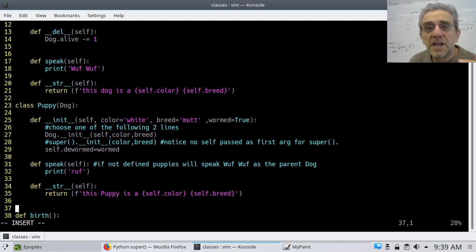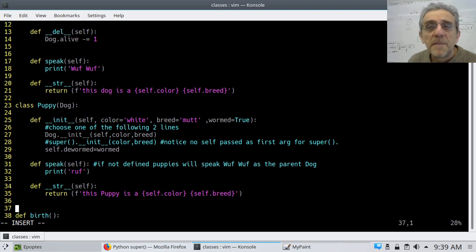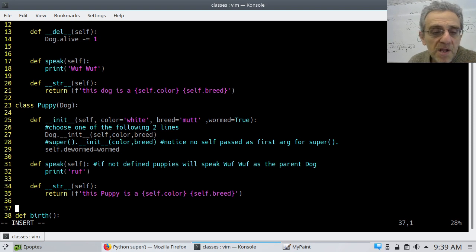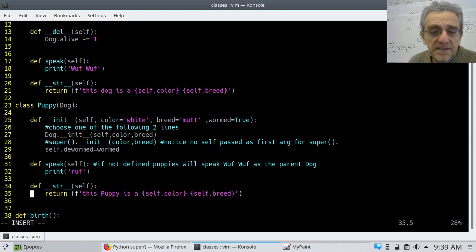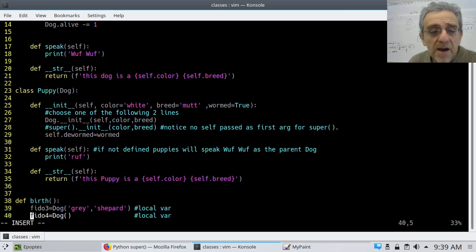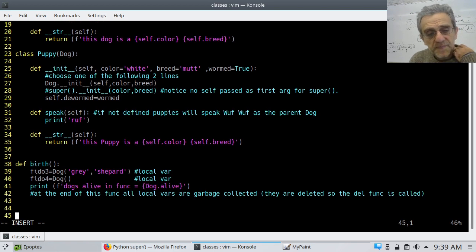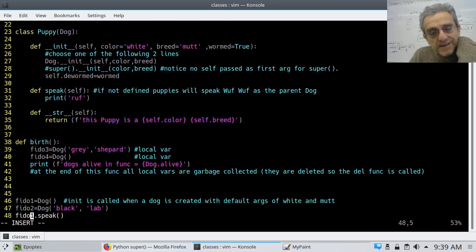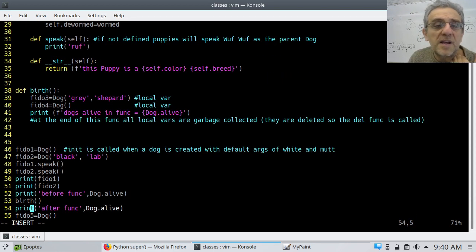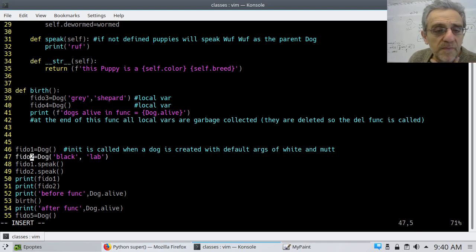But the point of this is that sometimes it's advantageous to change the behavior of the same function name for a subclass or for a child class. Okay? So notice these terms again. Subclass, child class, same thing. Parent class, base class, same thing. So here is STR. Again, this is different than this one. Okay? For the dog. And now I just have a regular function here. I'm calling birth and I'm creating a couple of dogs inside this function. And here is my main code.